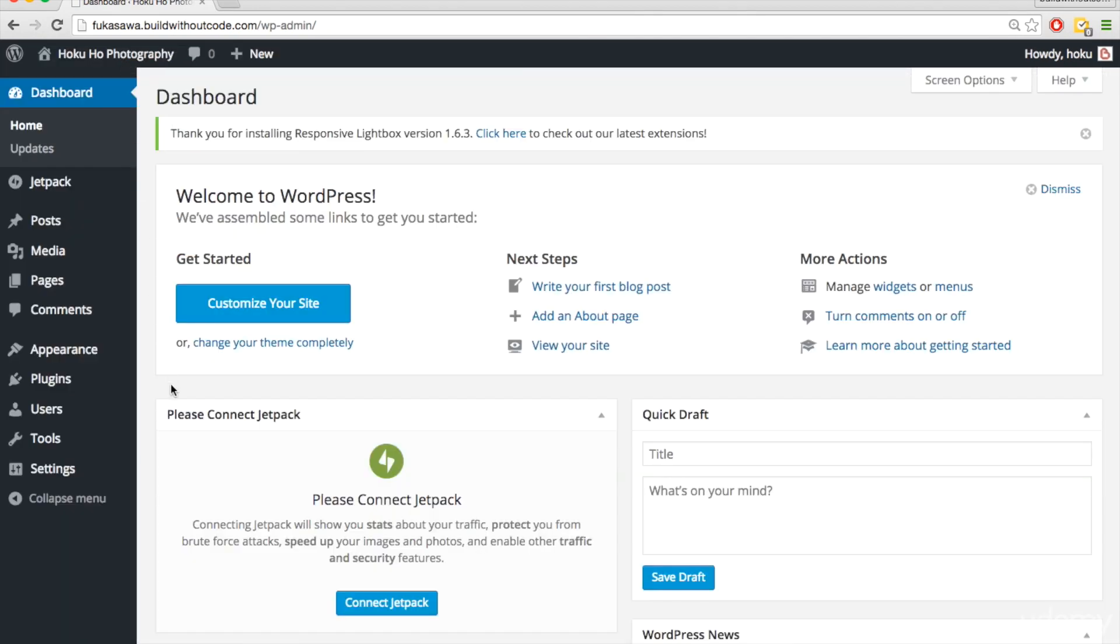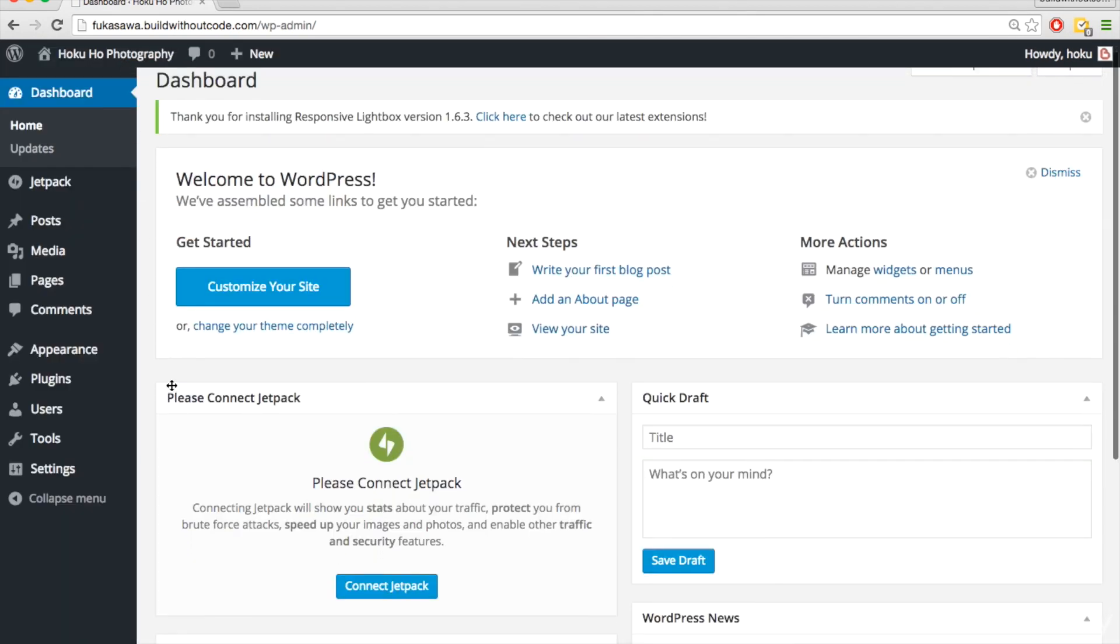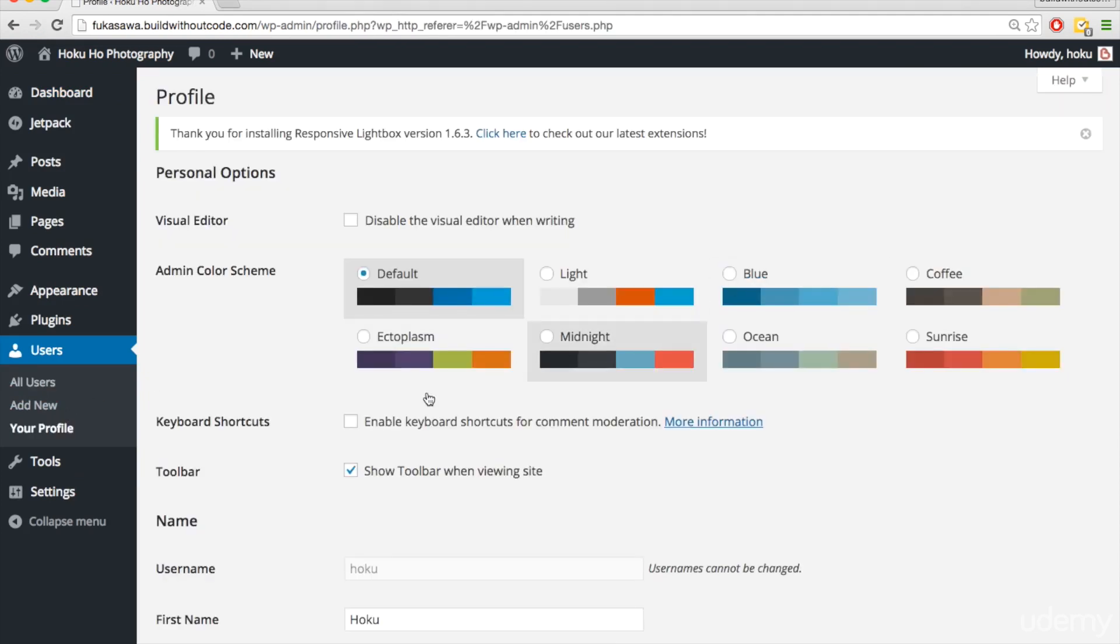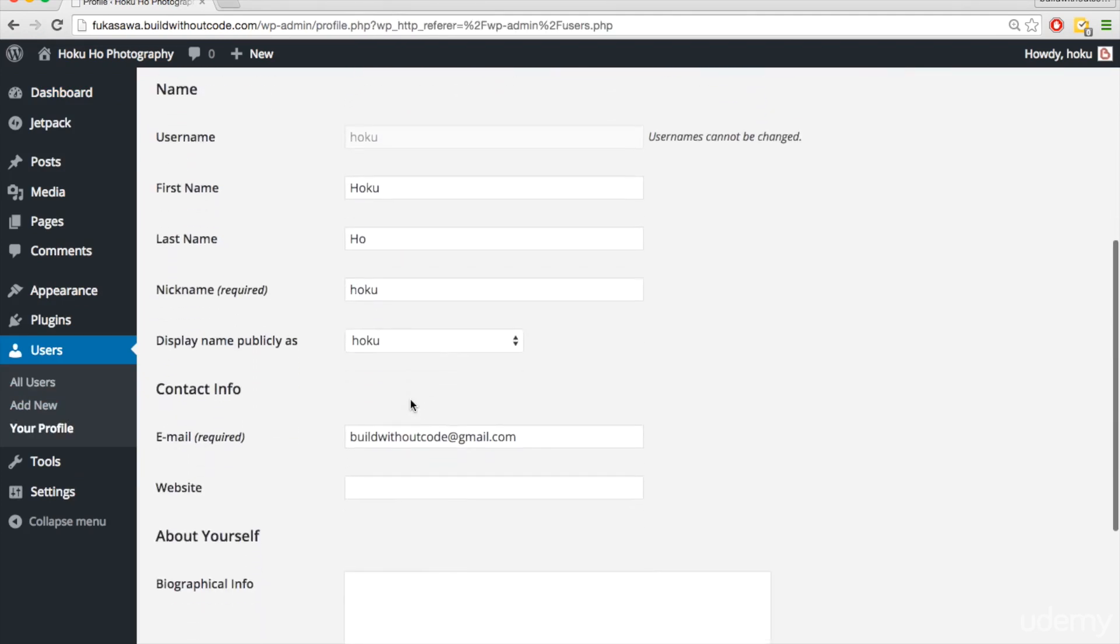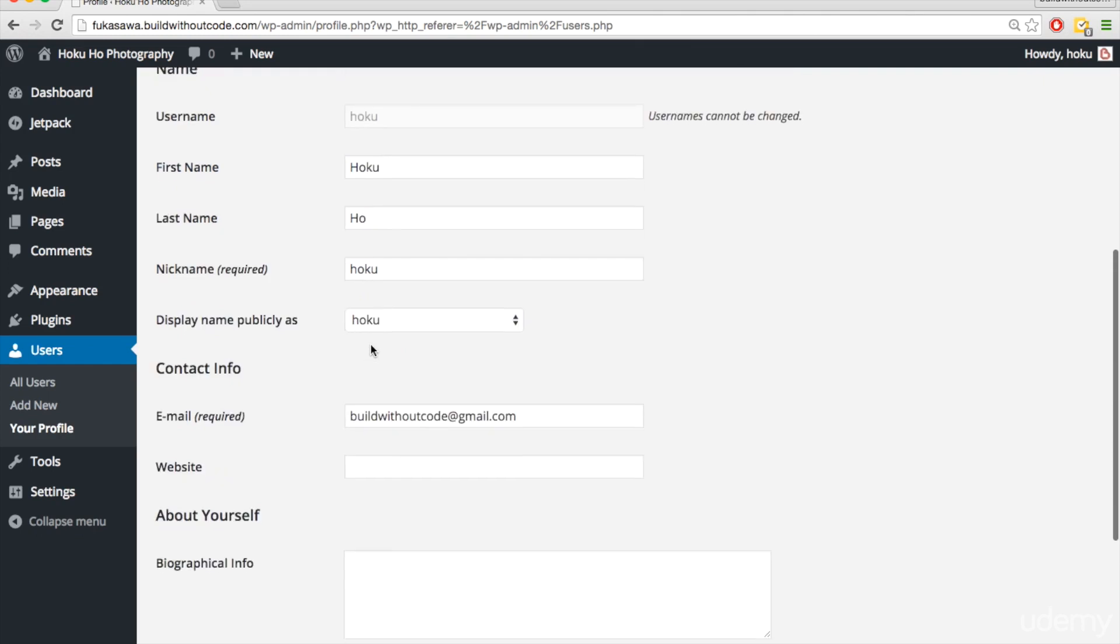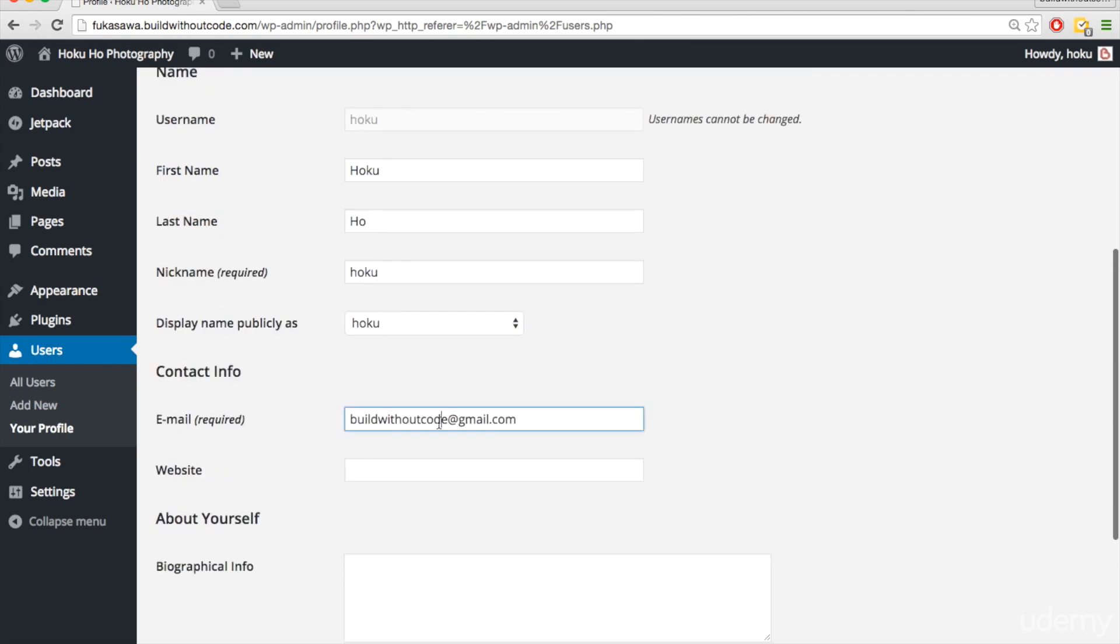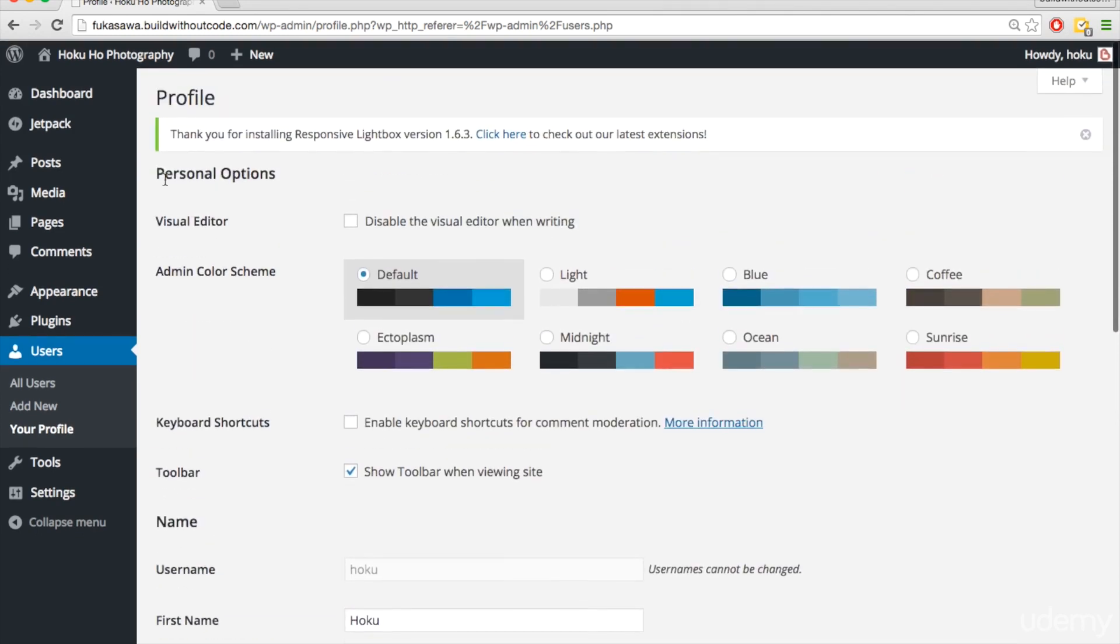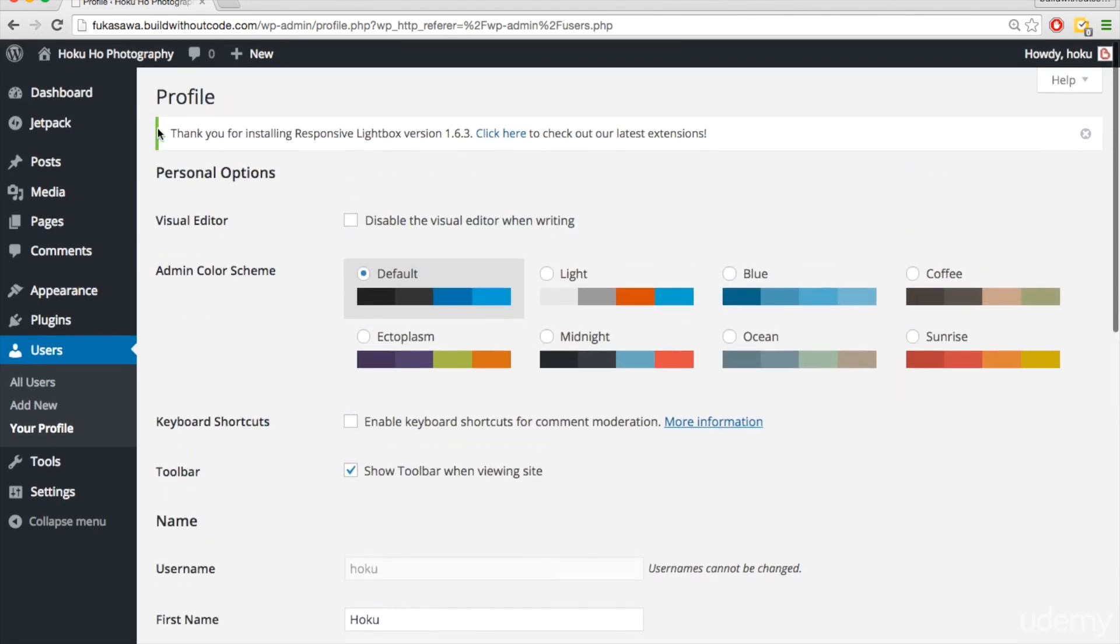And you can actually just change that by going to users, and then click on user, and you can change the email here. So this is the email that will receive any information that people fill out in that contact form.